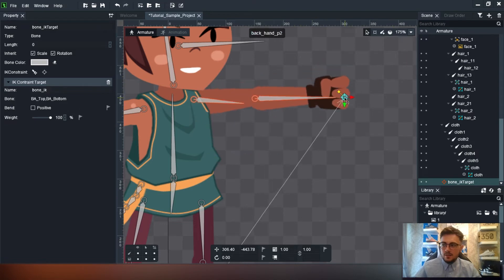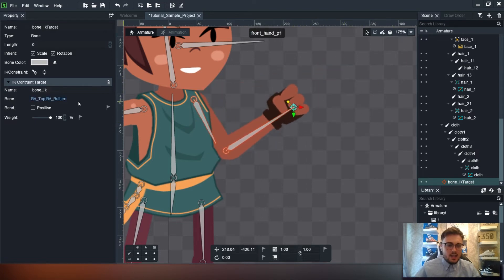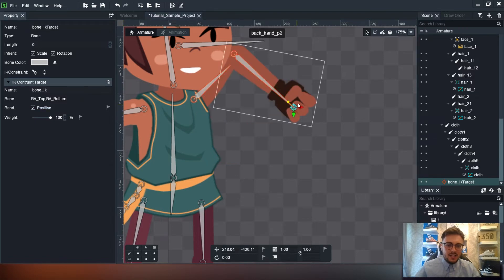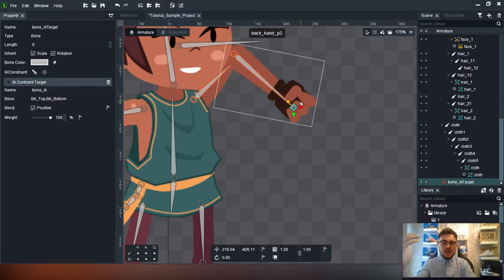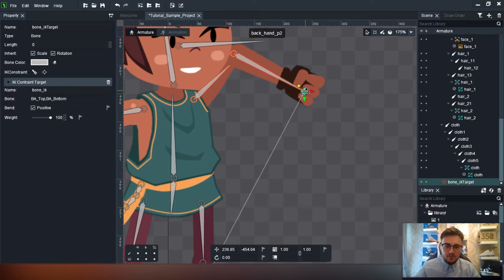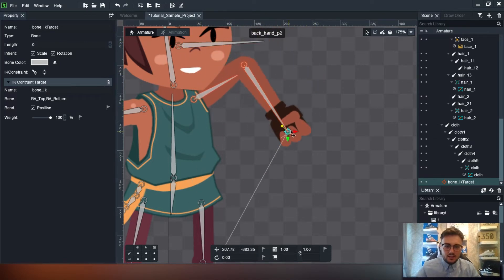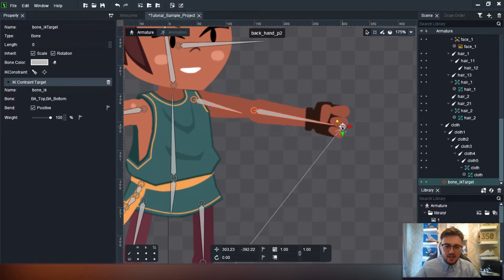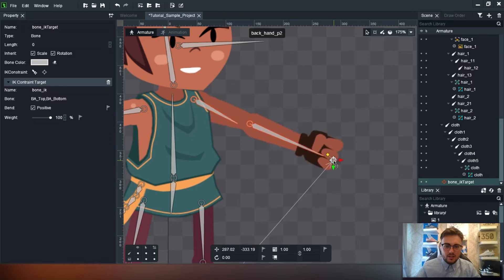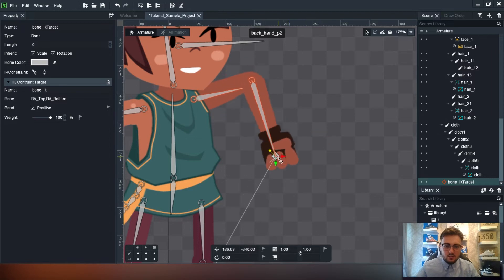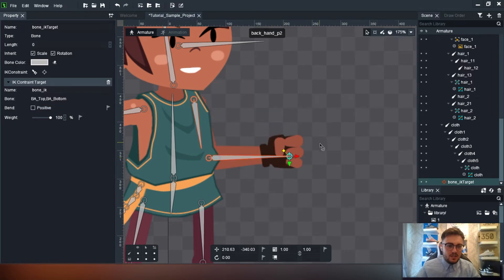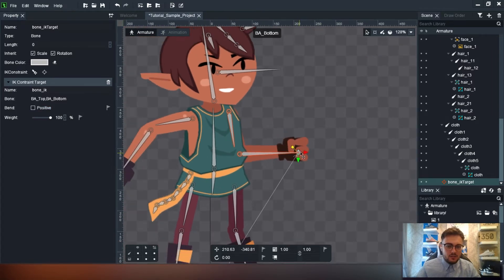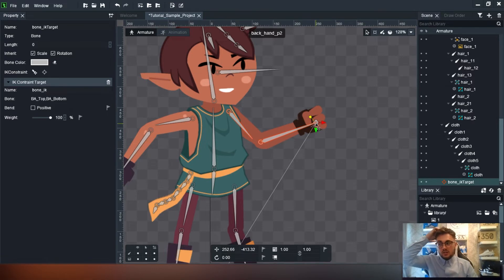There's also this 'bend' option which stops your character moving in a certain way so it can only bend in one direction. It's not really what we want for this character here - you can see the elbows moving in the wrong direction - but it is there as an option you can use.